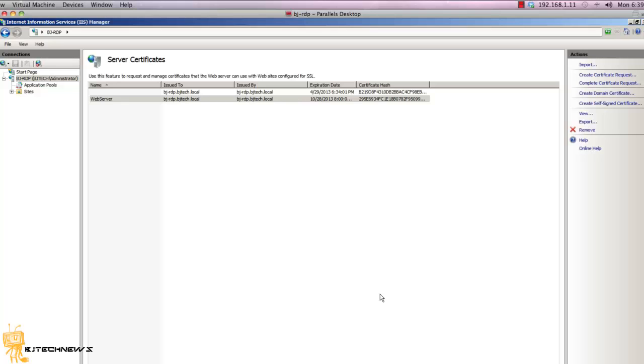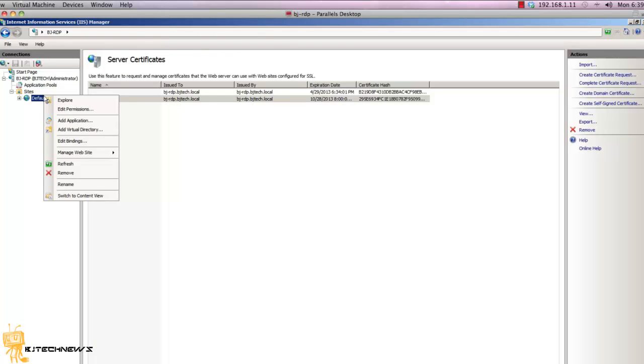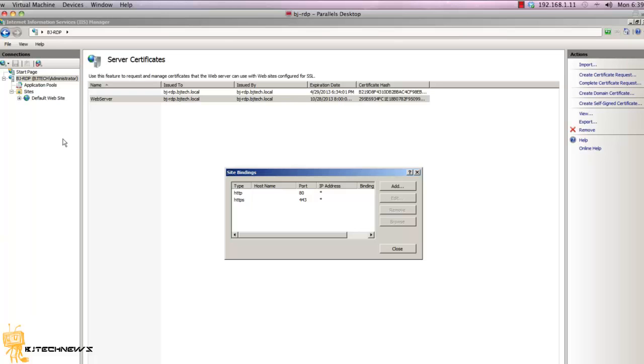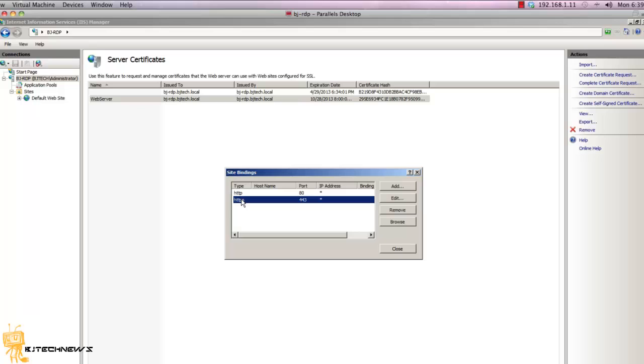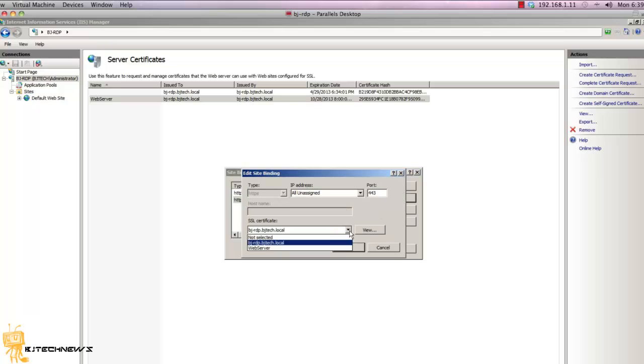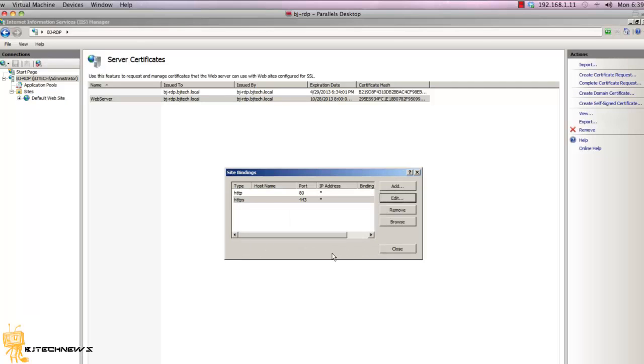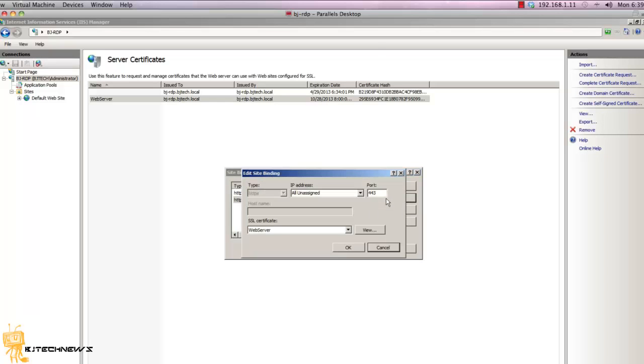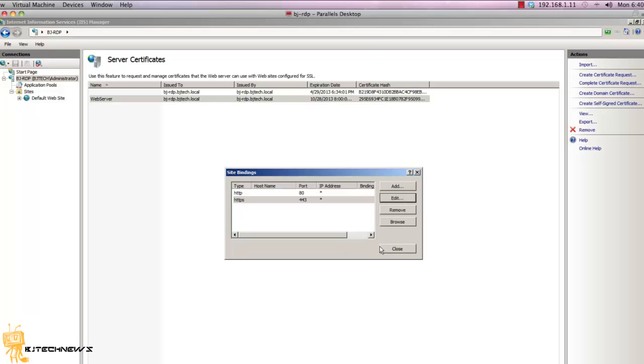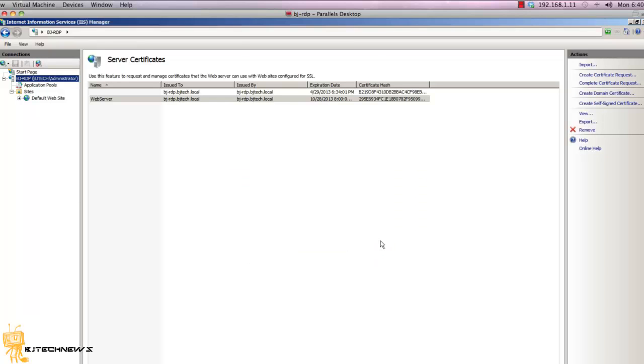Now to enable the certificate, right-click on your default website and go into edit binding. Select your HTTPS because your Remote Desktop Services is running on HTTPS. You want to go to edit and add our certificate. Press OK. Excellent. Press OK.